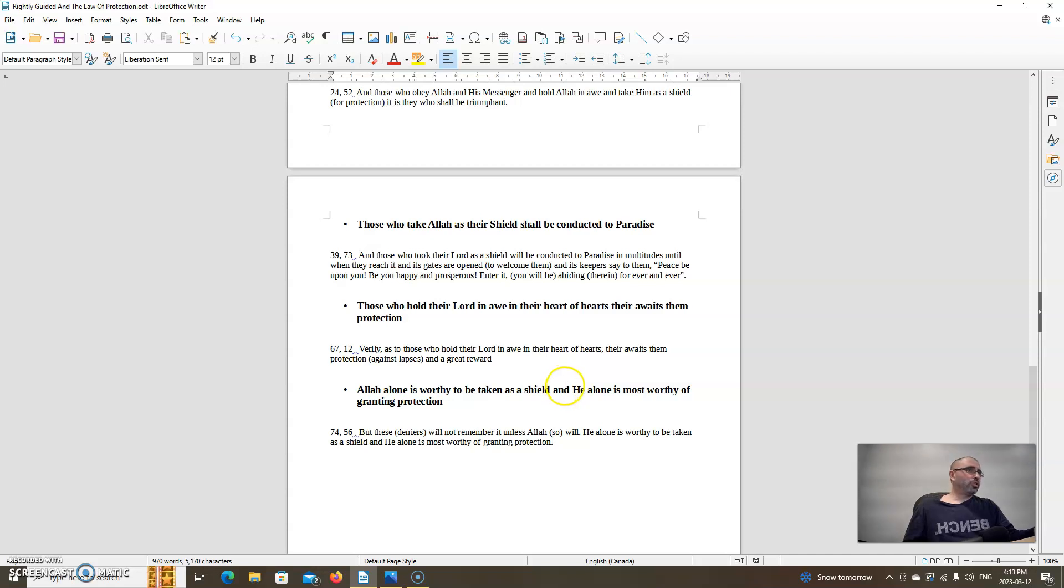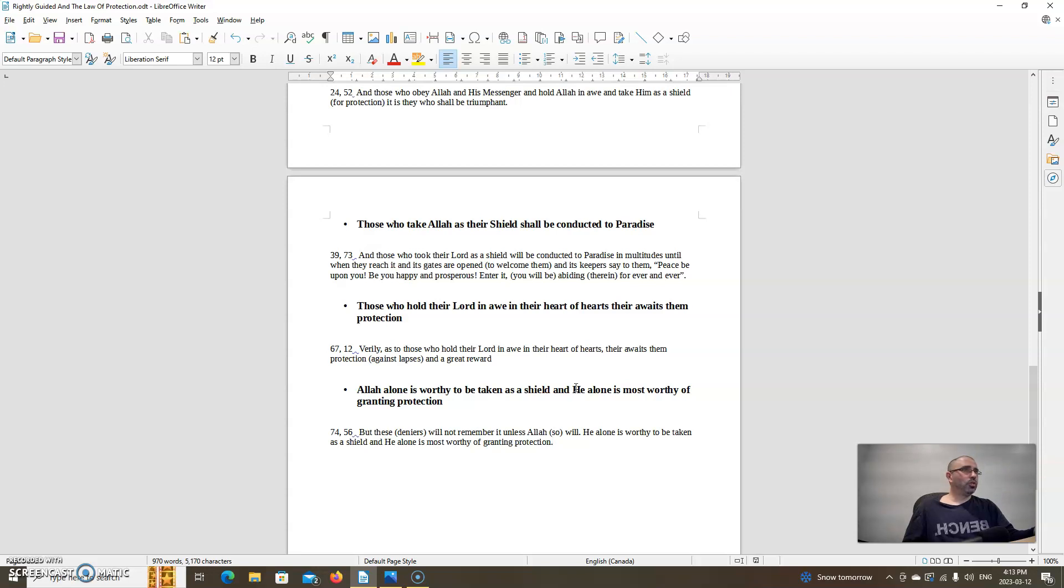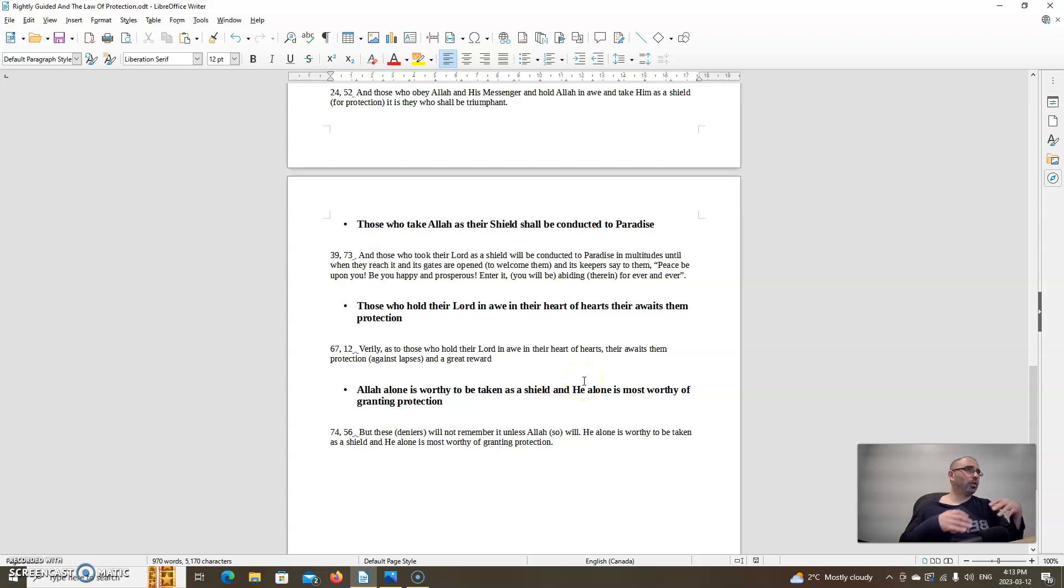Those who take Allah as their shield shall be conducted to paradise. Allah says in chapter 39, verse 73: And those who took their Lord as a shield will be conducted to paradise in multitudes until when they reach it and its gates are opened to welcome them and its keepers say to them peace be upon you, be you happy and prosperous, enter it you will be abiding therein forever and ever. So seeking protection of Allah is a way to enter into paradise.